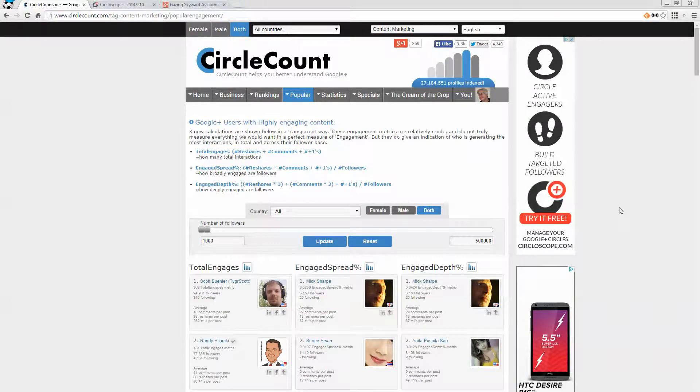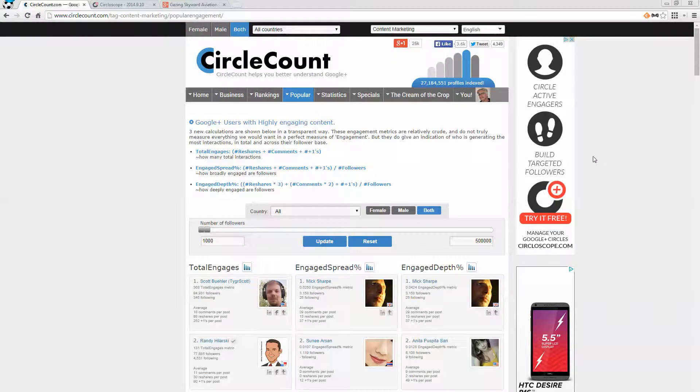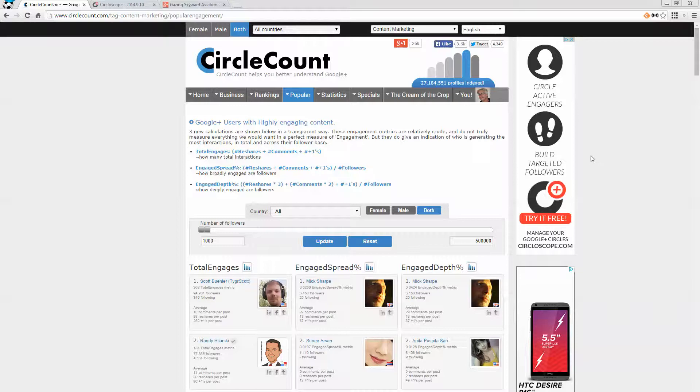Hello, Henry of the Elevation Company. There are just a couple of things that I wanted to share with you about CircleCount and Circloscope and how you can use them to become much more targeted in your Google Plus efforts.